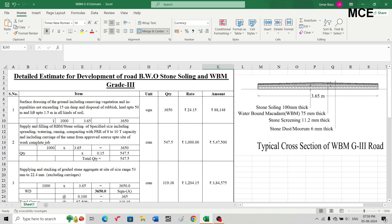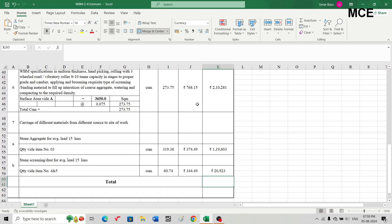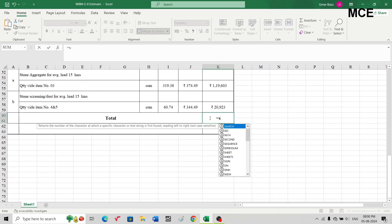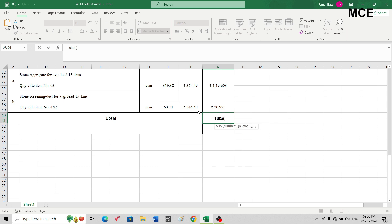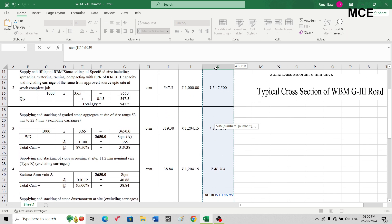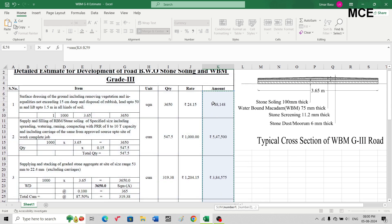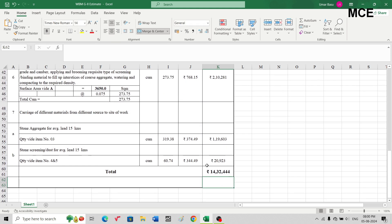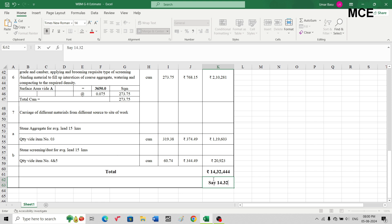The total cost to prepare the road using WBM grade third is the sum of all items. Summing all amounts gives a total cost of ₹14,32,444 — approximately ₹14.32 lakhs.